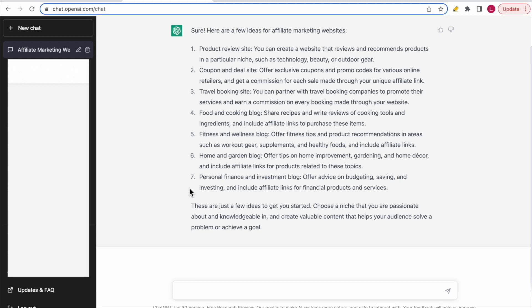The last suggestion is a personal finance and investment blog — offering advice on budgeting, saving, and investing, with affiliate links for financial products and services. ChatGPT adds: 'These are just a few ideas to get you started. Choose a niche that you are passionate about and knowledgeable in, and create valuable content that helps your audience solve a problem or achieve a goal.'